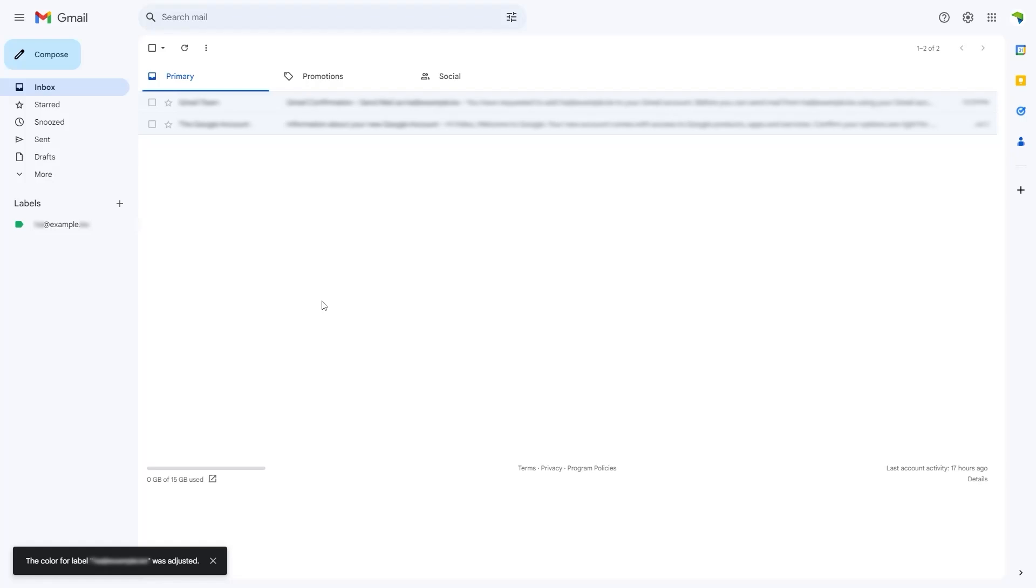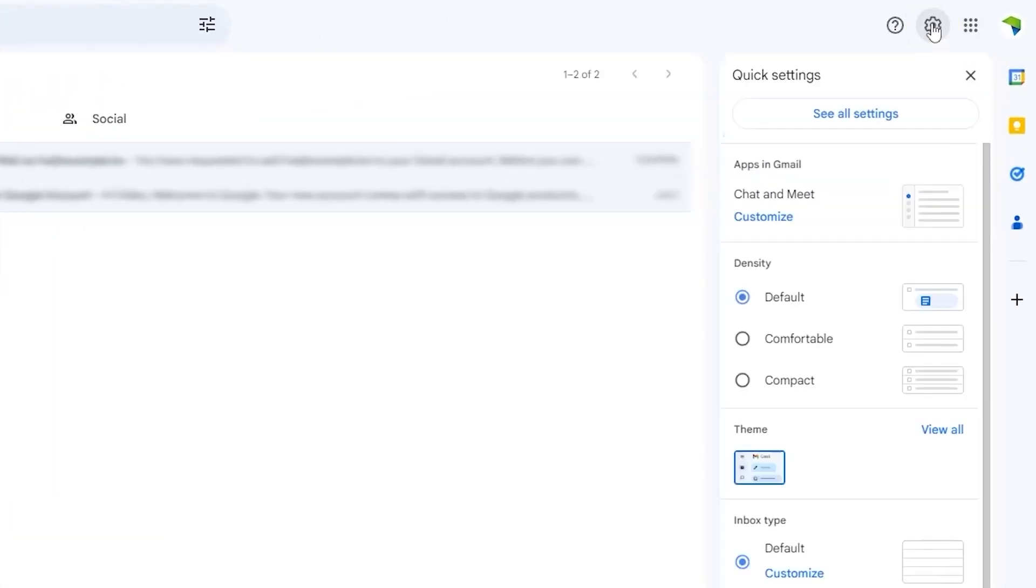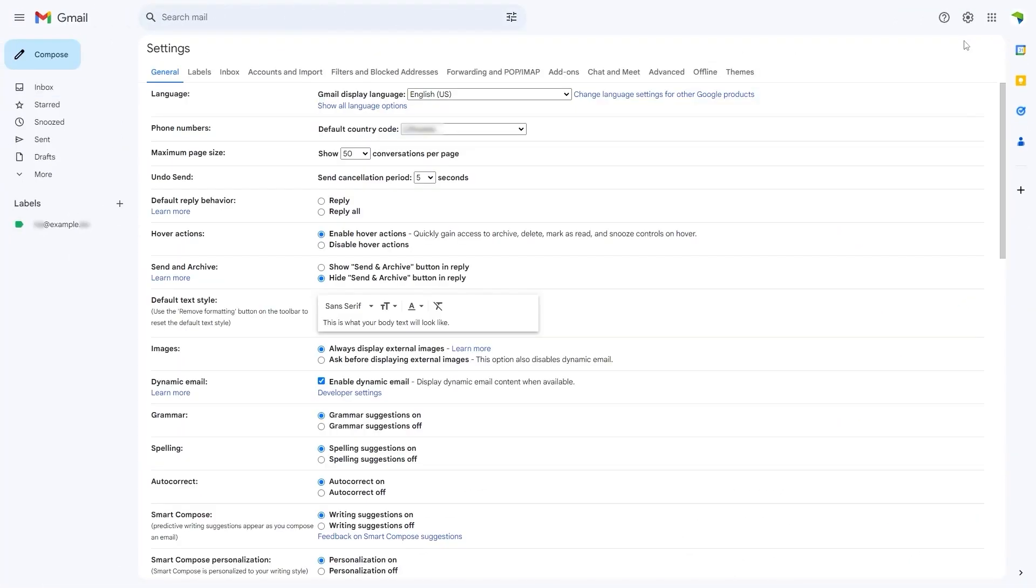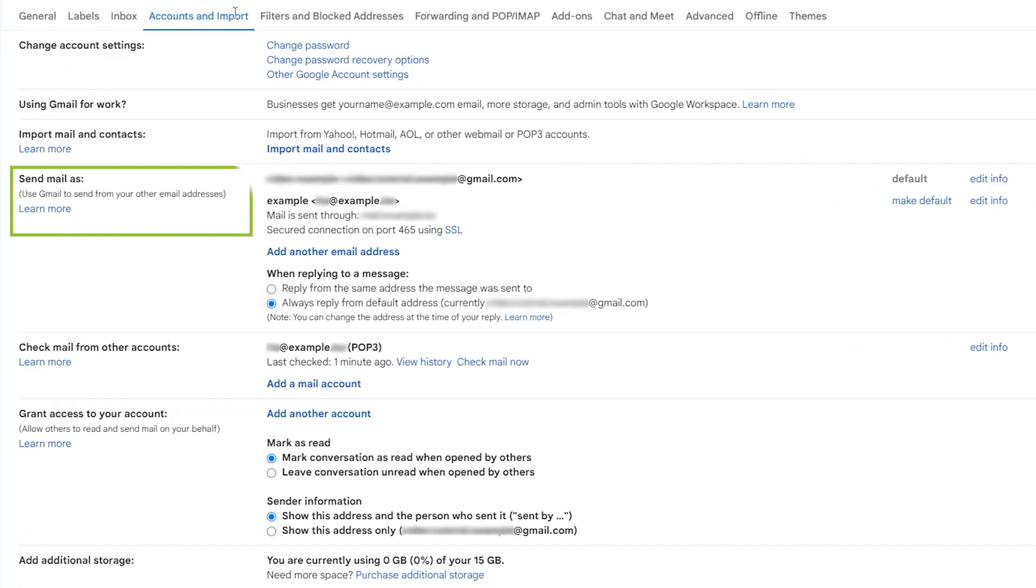Finally, we can set our webmail address as the default for replying and sending emails. To do this, go to settings, then see all settings, navigate to accounts and import, and scroll down to send mail as. Here we have our web address, and then click on make default.